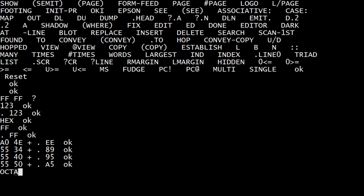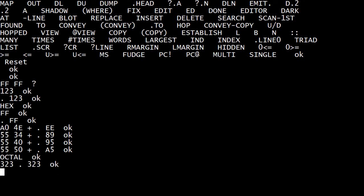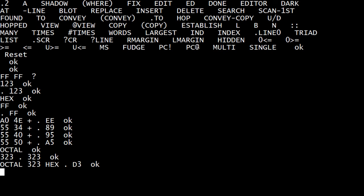I could say octal, and I could do 323. Remember the 323 instruction was output. I could do octal 323 hex print. So it's D3. So you can convert back and forth. So we can do memory fetches also.